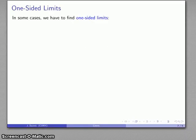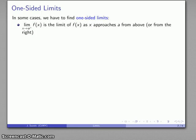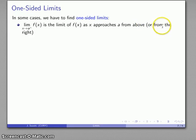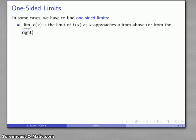Another important topic in limits concerns what are called one-sided limits. This occurs in cases where we might only be able to approach a given value from one direction or another. We might have a situation where we can only approach a given value of x from above — from the right, if you think about a number line — and we'd indicate this as: the limit as x approaches a from above (superscripted plus) of f of x.